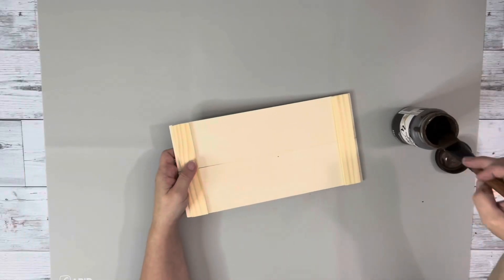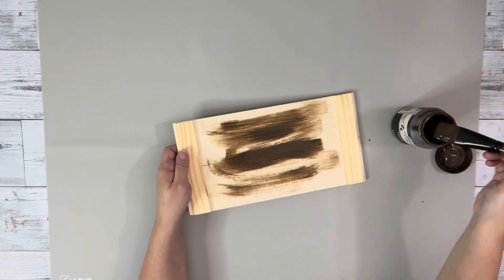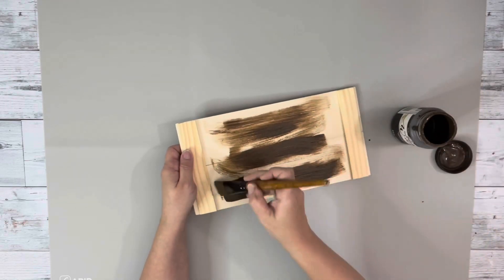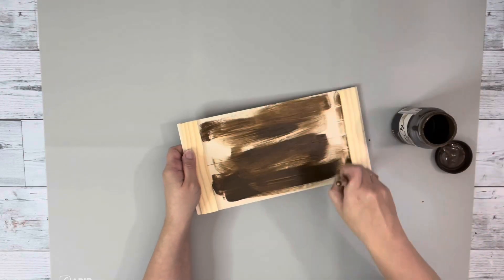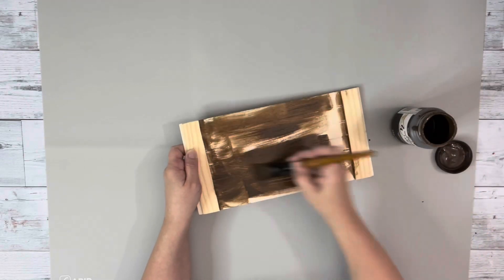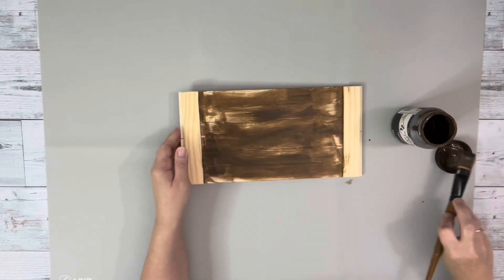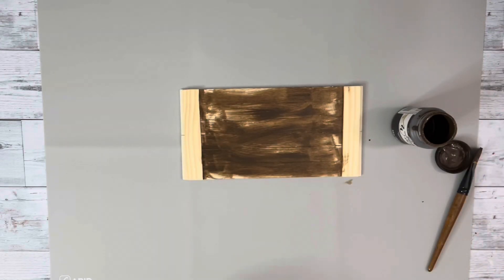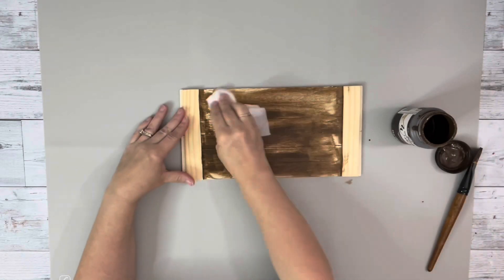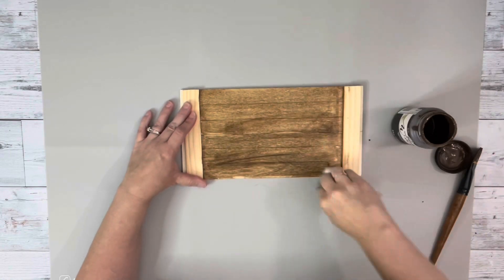After I let that dry for a little while I used Home Decor Wax from Folk Art, brushed it on and then used a baby wipe to blend it and I did this to the entire thing.